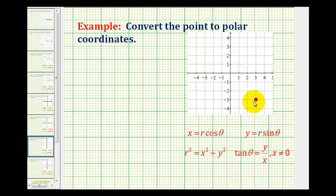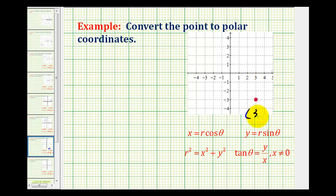Let's take a look at two examples of converting points in rectangular coordinates to polar coordinates, and this time we'll use radians. The first step is to identify the coordinates of the given point. This point has coordinates three, negative three, which tells us x equals three and y equals negative three.